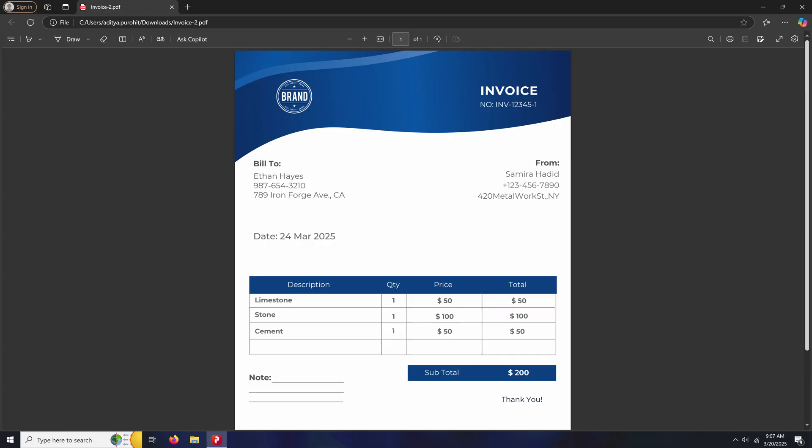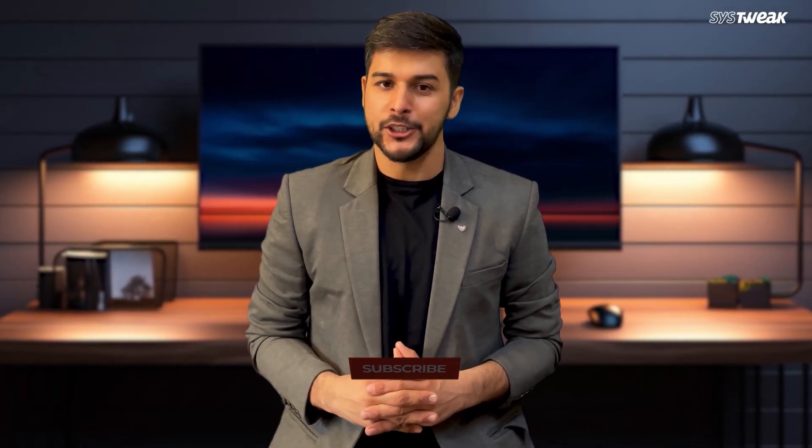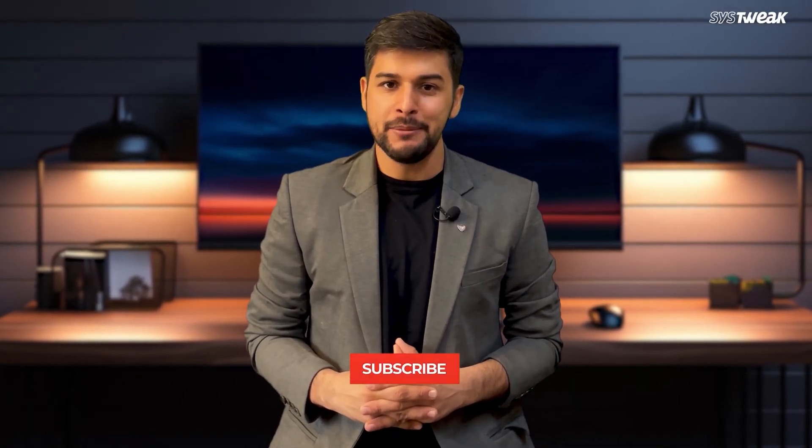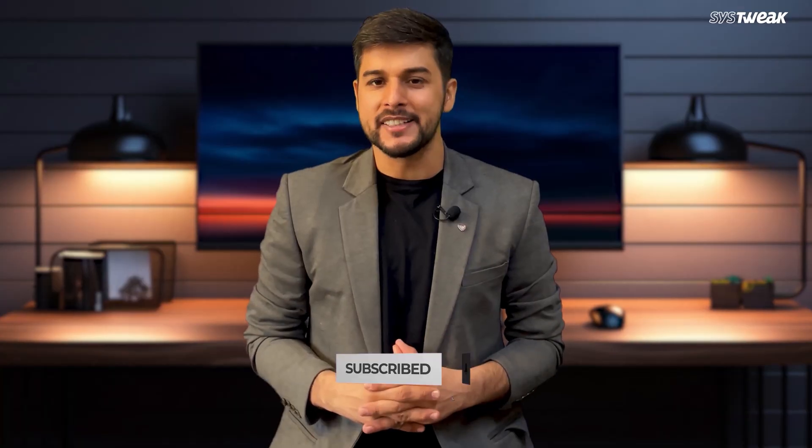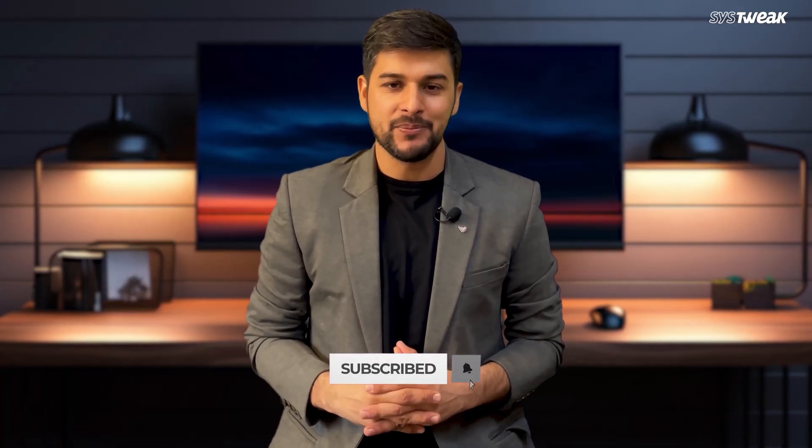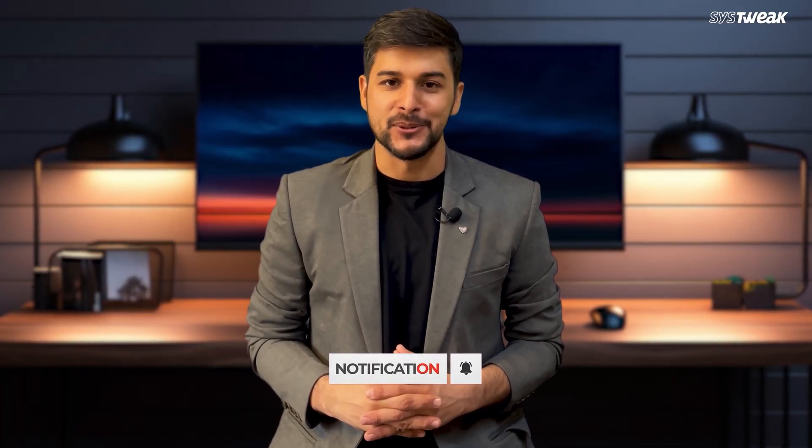That's all about it. That's how you can easily edit any PDF using SysTweak PDF editor. If you face any issues, let us know in the comments. Don't forget to subscribe so you don't miss the next tutorial. See you in the next one.